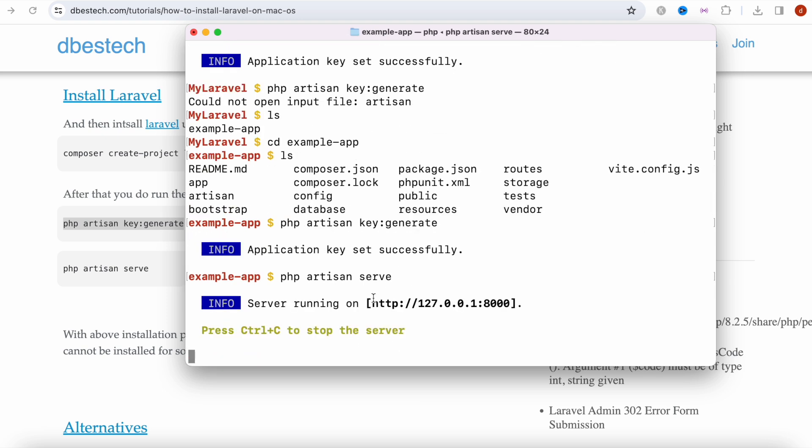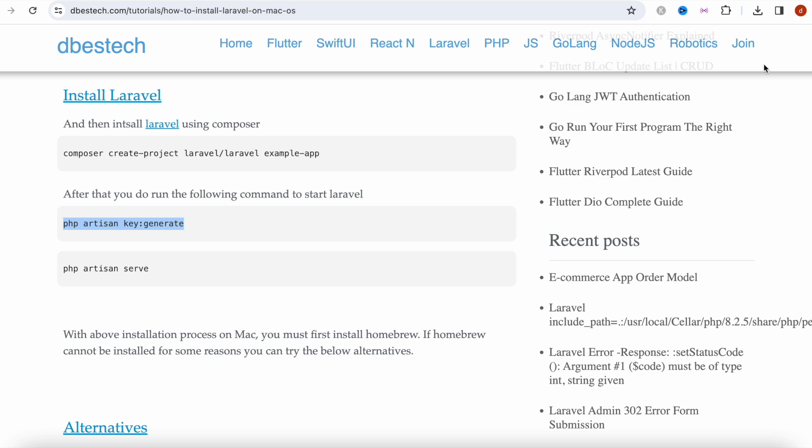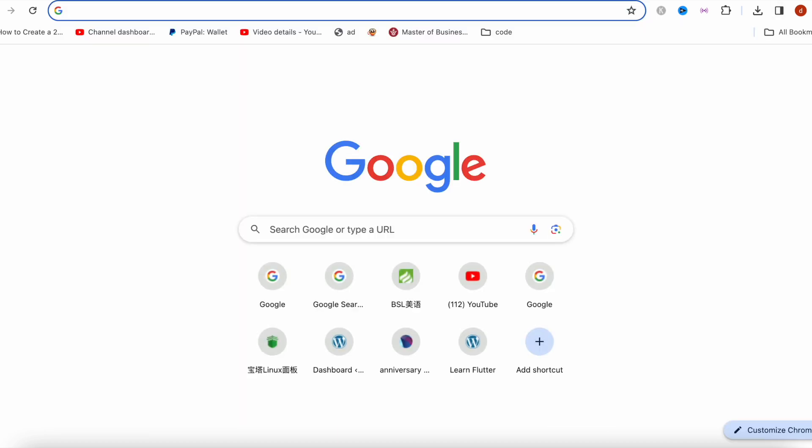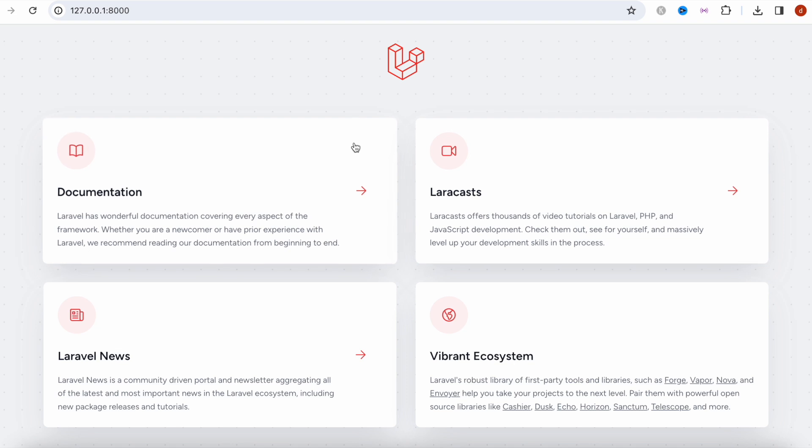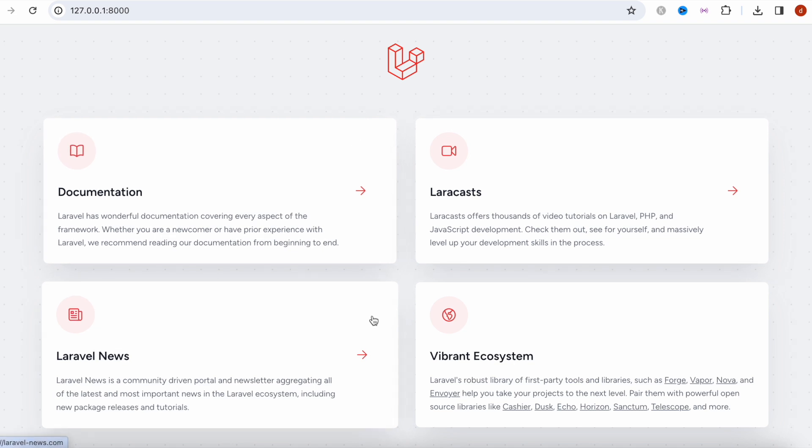Our project would be up and running in this port and this localhost address. Let's go ahead and try our project. Let's hit enter. Our Laravel project is up and running.